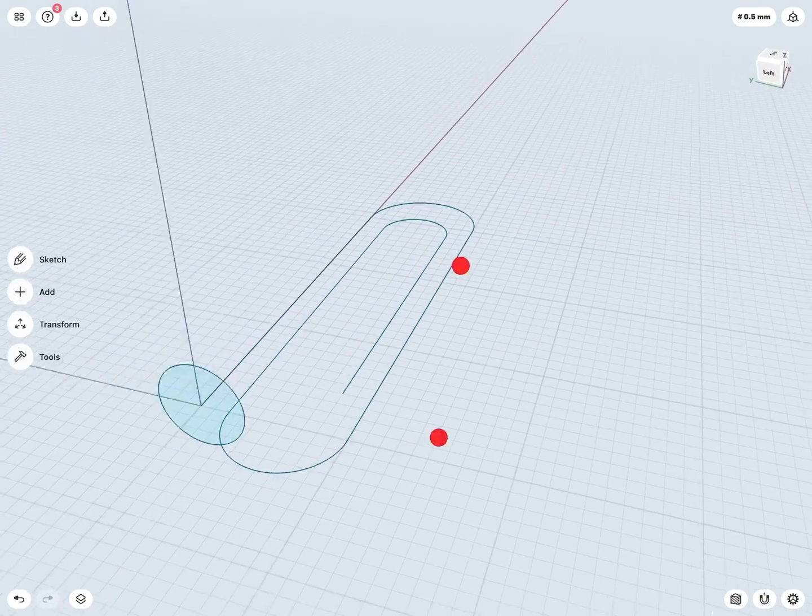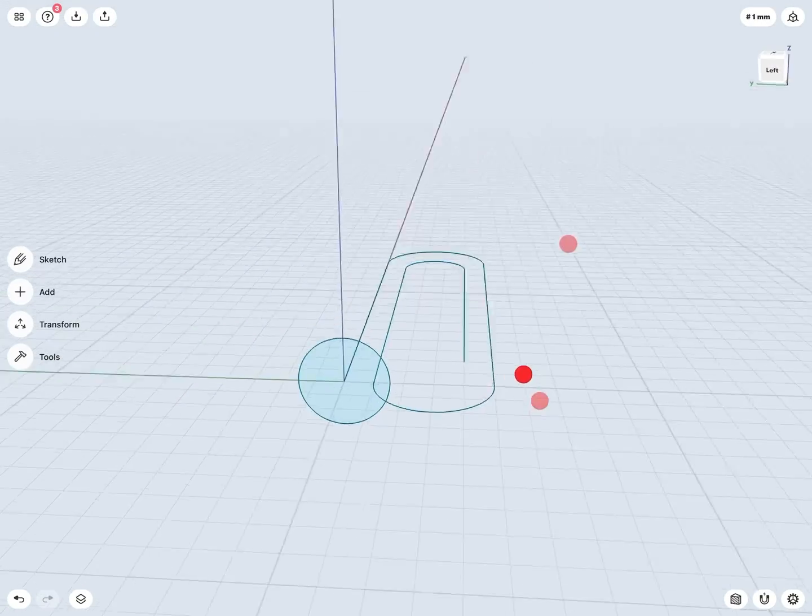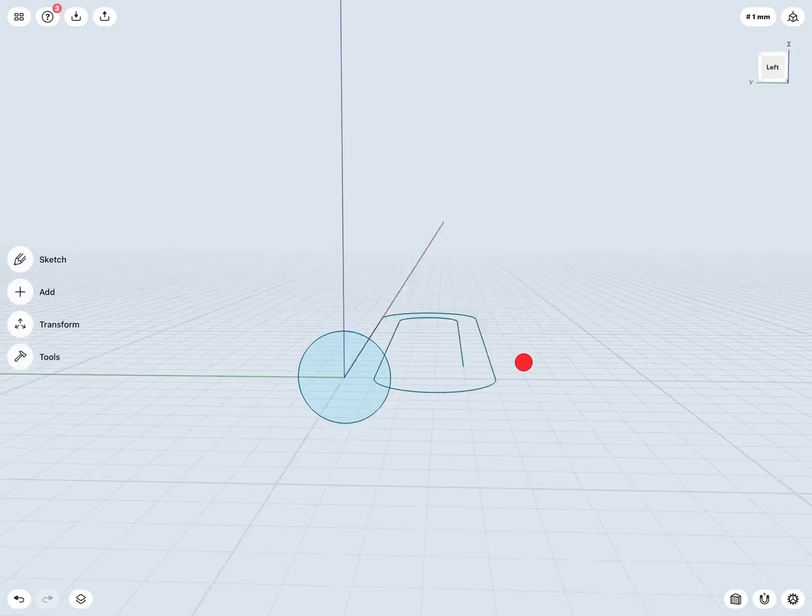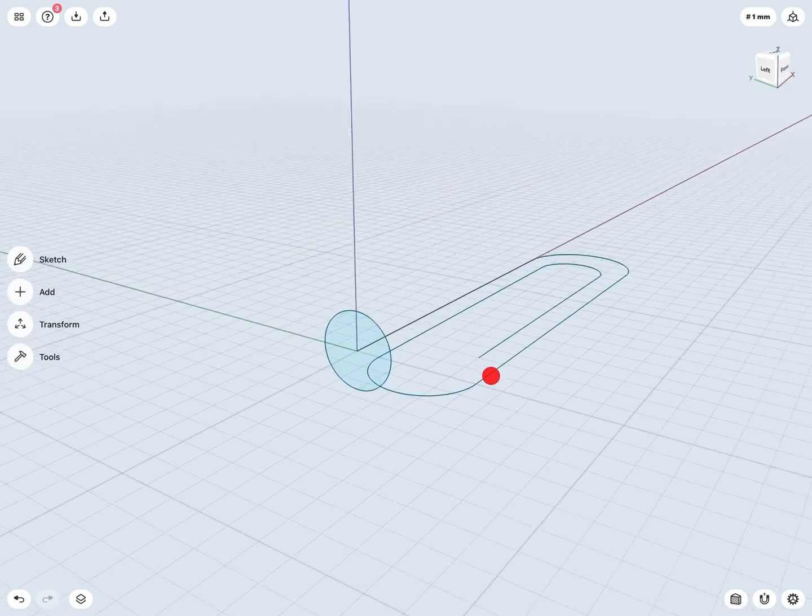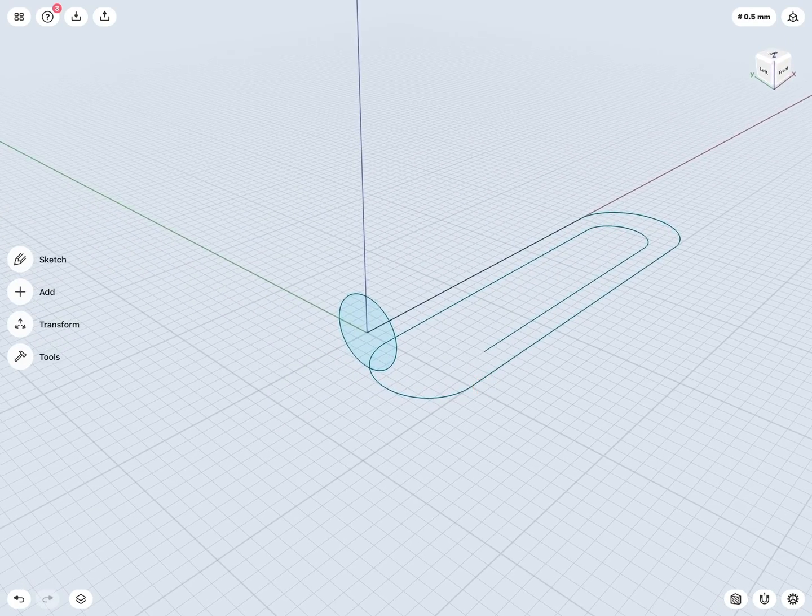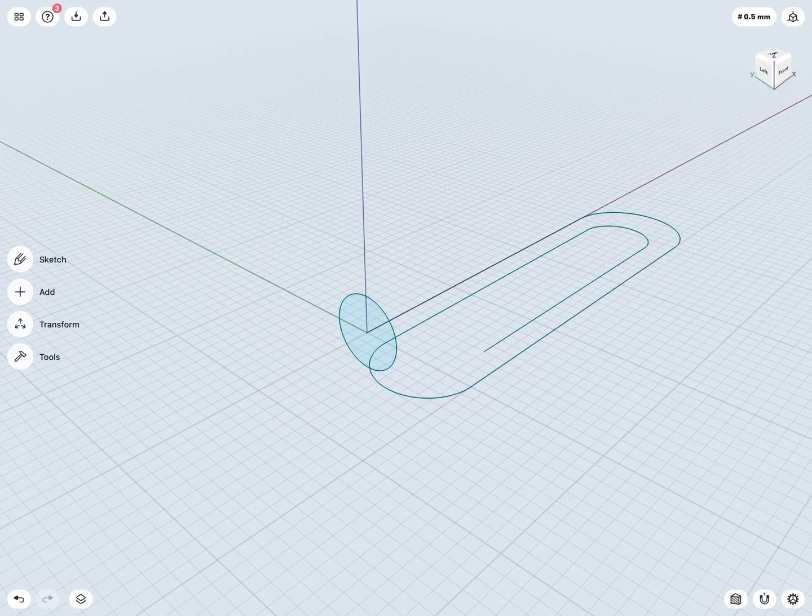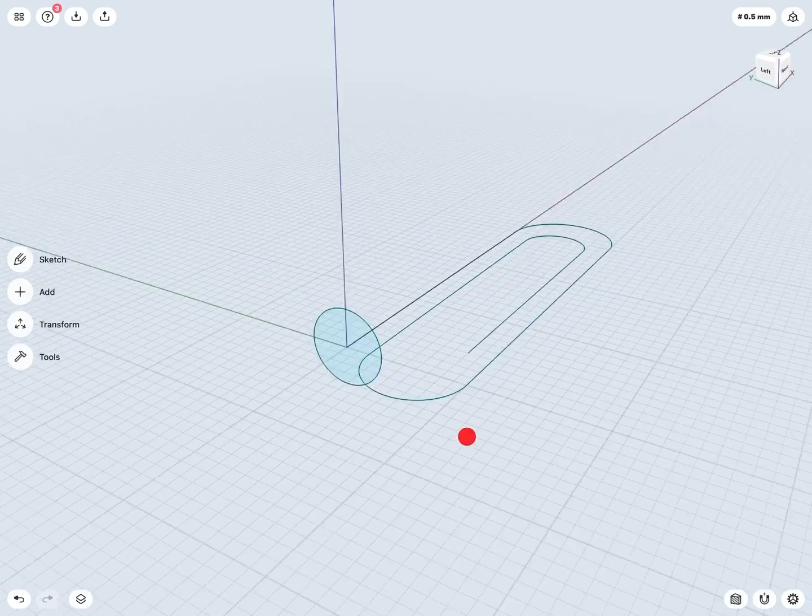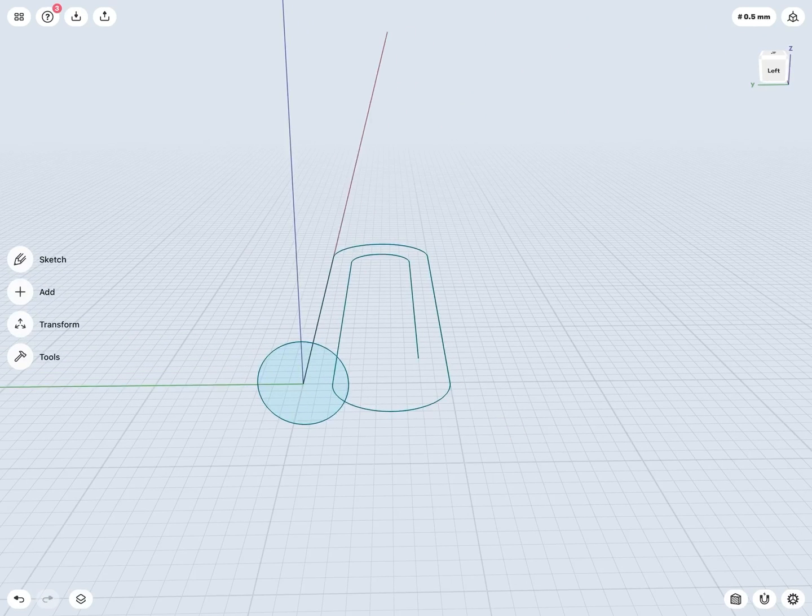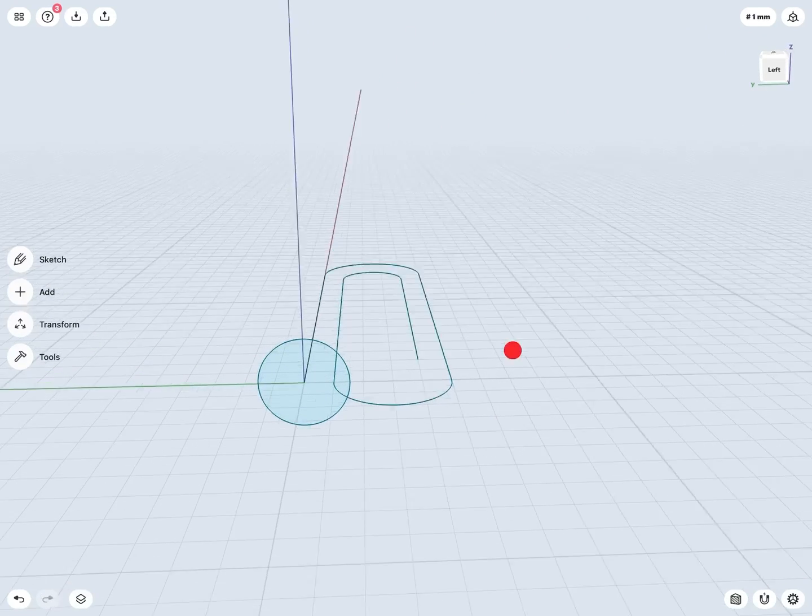And so the location here is looking pretty good, right? So the center point of my circle is right at the origin, or kind of the start point of my path.